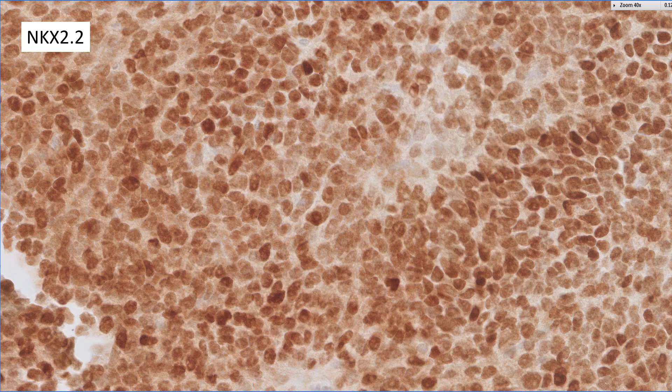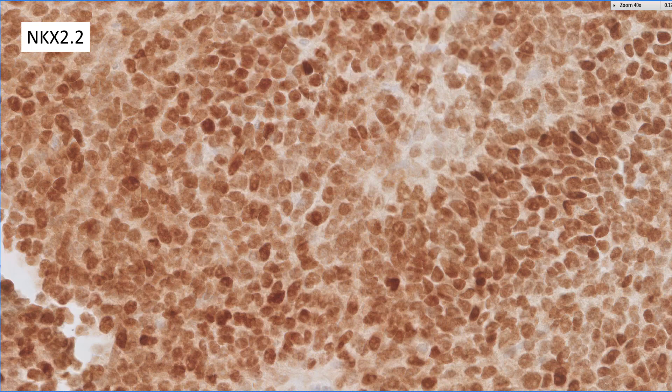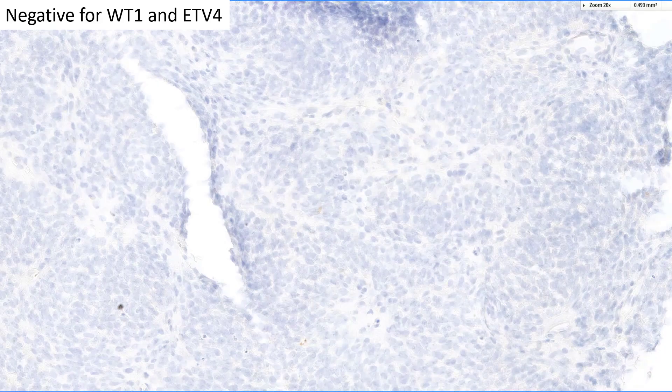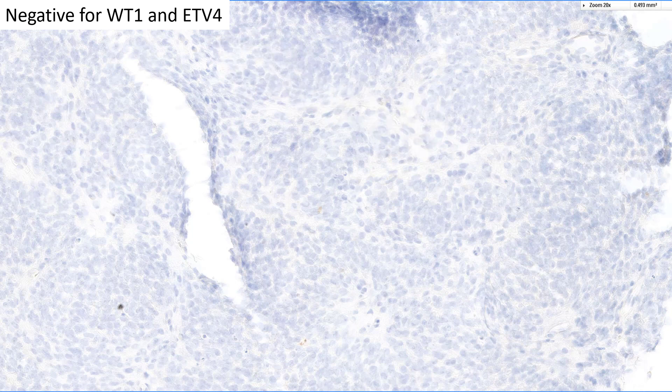When you see that diffuse membranous pattern of CD99 staining, your next stain should be NKX2.2 — strong nuclear staining. Like many other markers, it is not specific for Ewing's sarcoma, but extremely helpful when positive. Once you have diffuse CD99 and NKX2.2 positivity, there are very few other things this could be; this is most likely Ewing's sarcoma provided your morphologic context is appropriate. WT1 and ETV4 will become relevant in other contexts, and were clearly negative in this case.